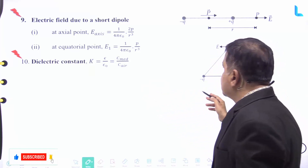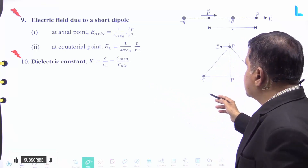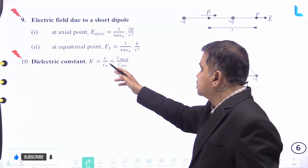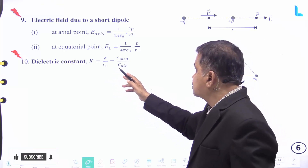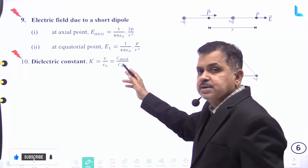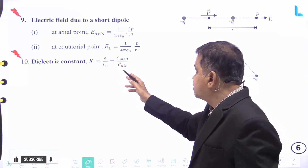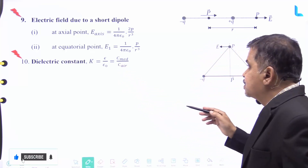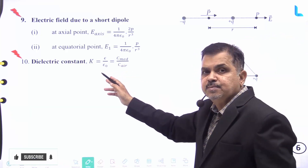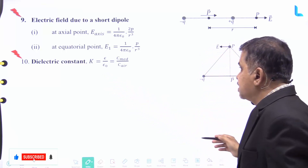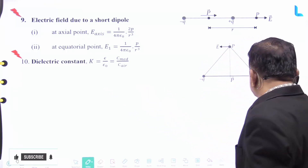The dielectric constant k is given by epsilon divided by epsilon naught, and is also equal to the speed of light in any medium divided by the speed of light in air. This is the definition of the dielectric constant represented by the symbol k, equal to epsilon divided by epsilon naught.